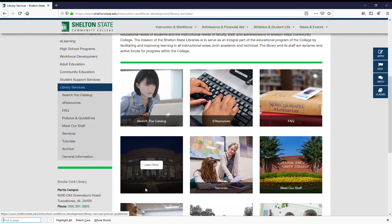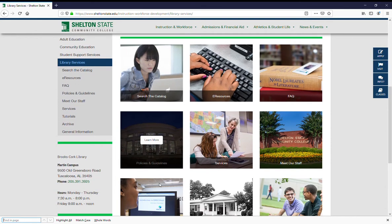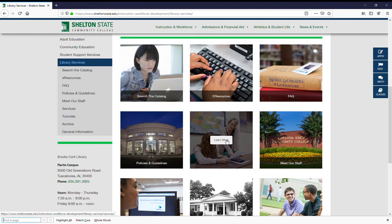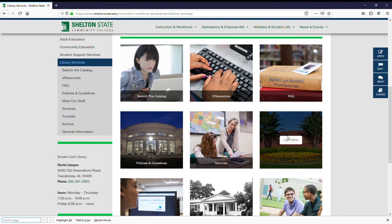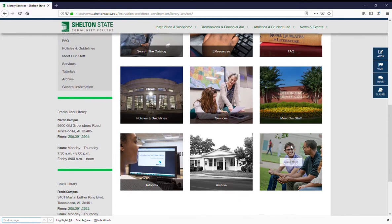FAQ covers commonly asked questions. Policies and guidelines are behavioral things in the library. Services are things that you can have done in the library or that the library is willing to do for you. Meet our staff is where you'll click to see pictures and the contact information for everyone who works in the library. This is a good place to go if there's a specific librarian you're working with or you want to talk to a specific person — all of their contact information will be available there.